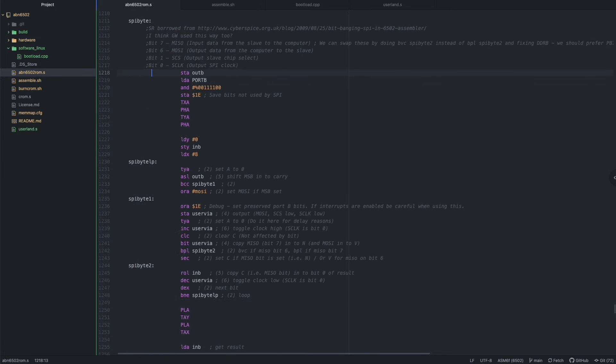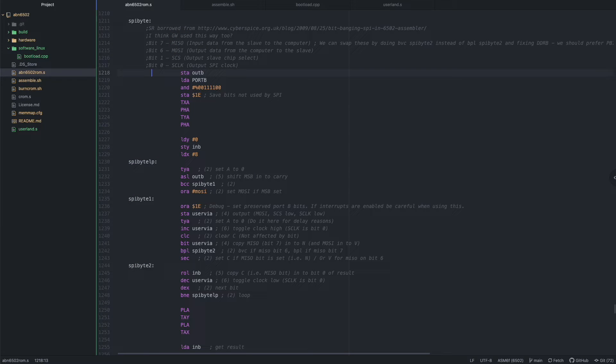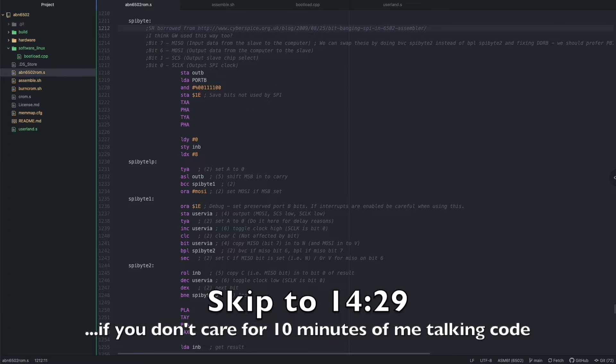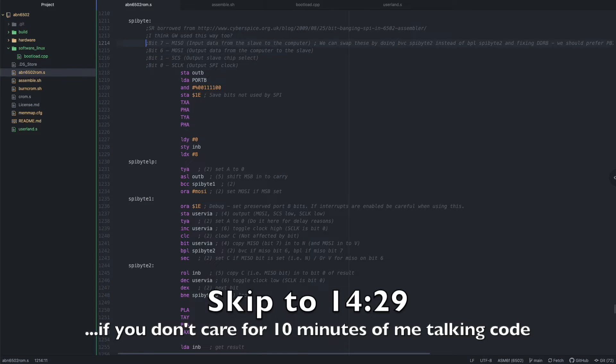So, I don't know how many people are interested in a walkthrough of the source code, but I guess there's only one way to find out, so here it goes. I borrowed this subroutine from this blog that you can find in the source. The source is on GitHub, of course.